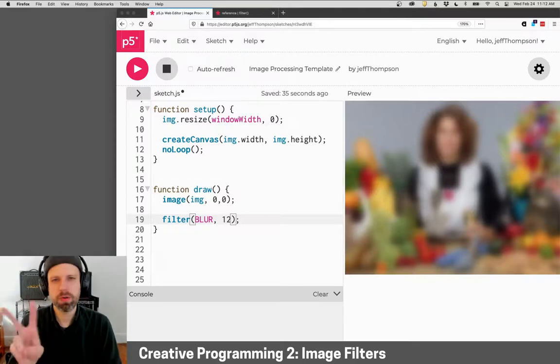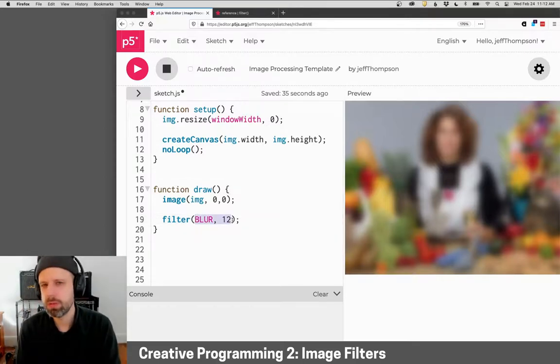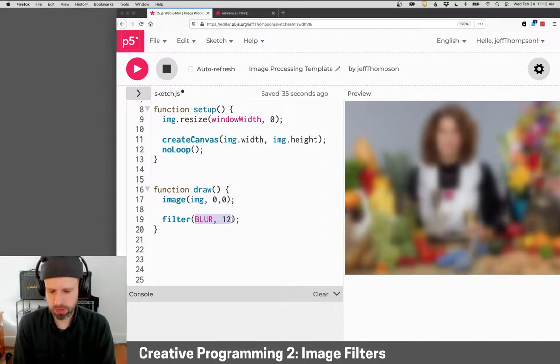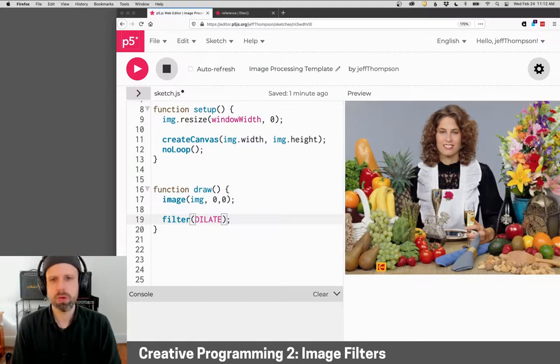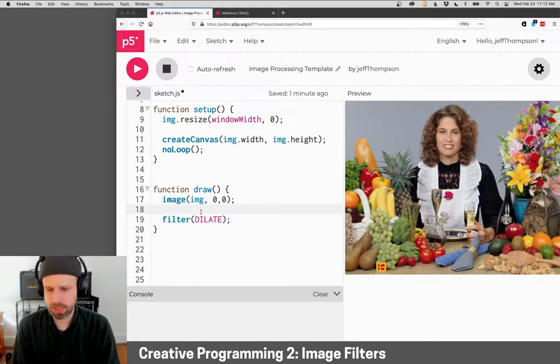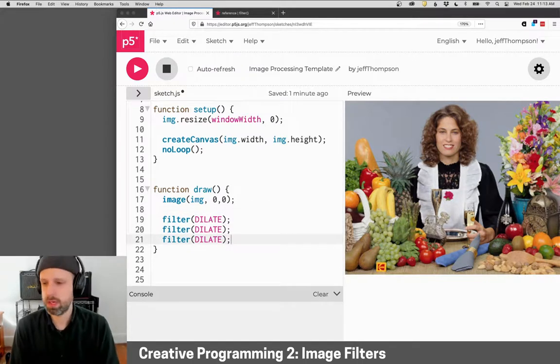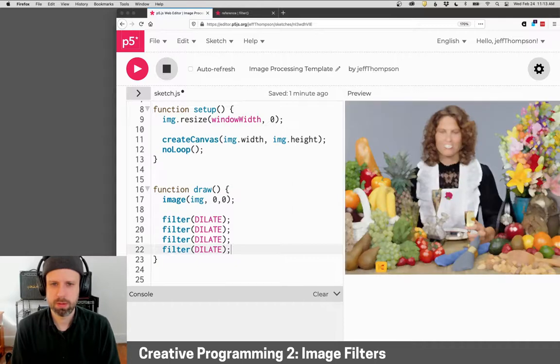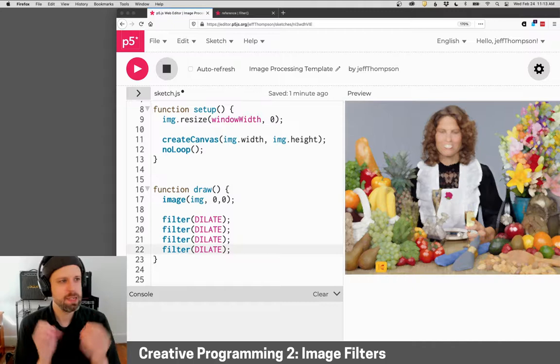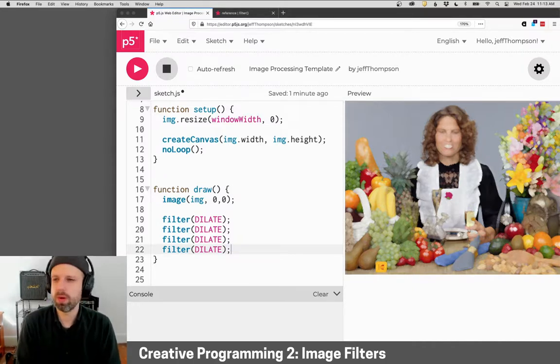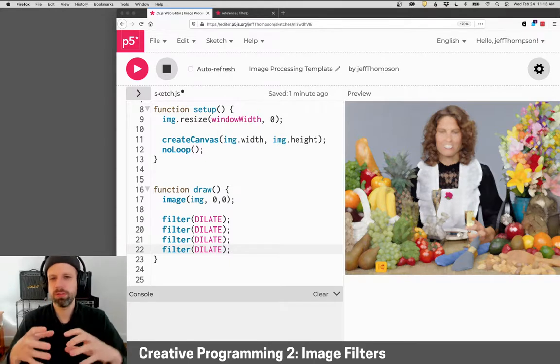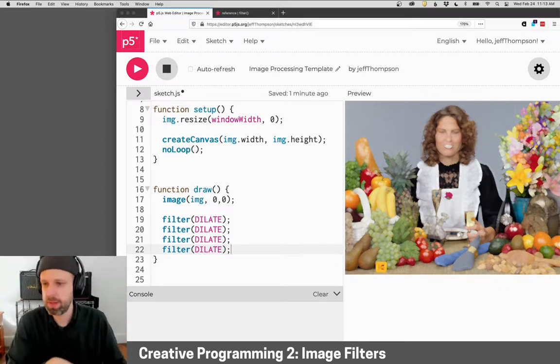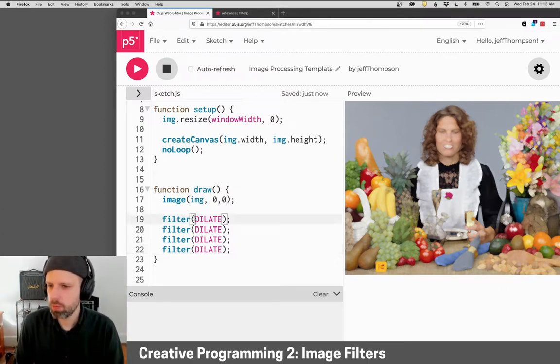Then there's two more filters that I think might be interesting and that we will use later when we start doing computer vision. And those are dilate and erode. So dilate, it's going to be a little hard to see here. If we duplicate this filter, it'll run several times. And now that's kind of extreme. But what dilate does is it increases light areas of the image. And this is really useful for in computer vision when you want to smooth edges or fill in holes. And again, we'll see that in an upcoming project.